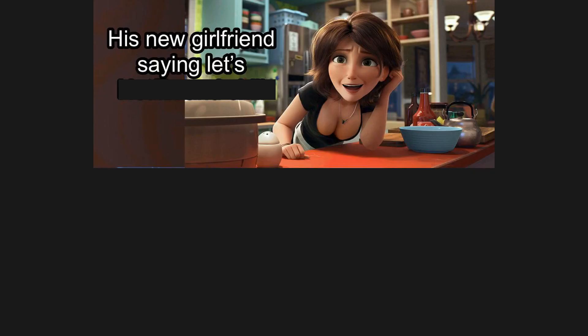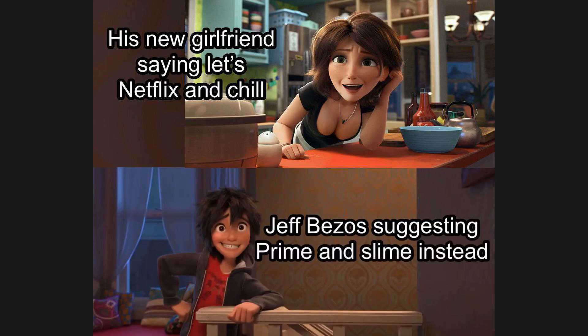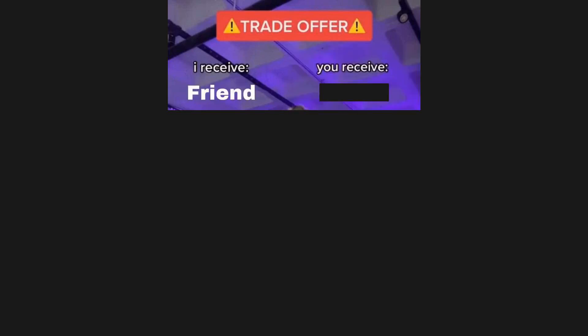His new girlfriend's saying let's Netflix and chill. Jeff Bezos suggesting prime and slime instead. Trade offer. I receive friend. You receive friend.